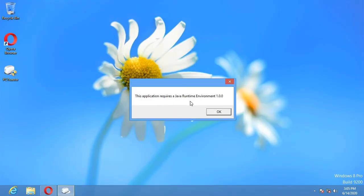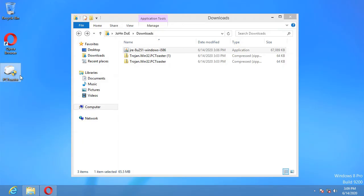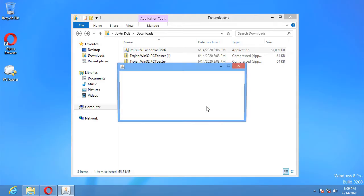This application requires a Java Runtime Environment 1.0.0. Yeah, we don't want your device to be destroyed.